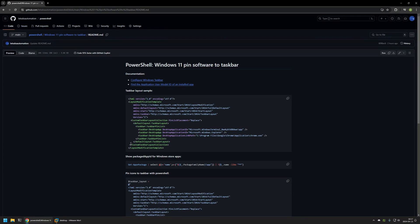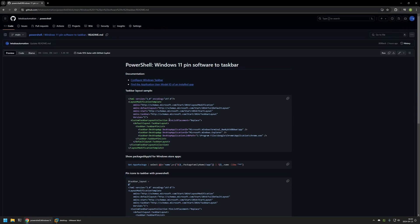Going back to the GitHub page, the last important bit about the XML file is the parameter 'PinListPlacement' with a value of 'Replace'. This will remove currently pinned applications from the taskbar and replace that list with the one we define. Without this parameter, it would instead append our list to the currently pinned applications.